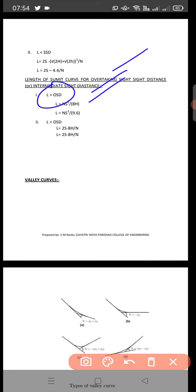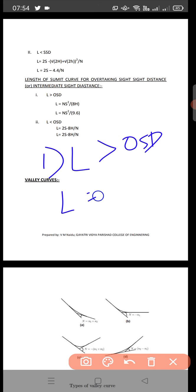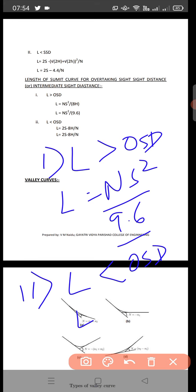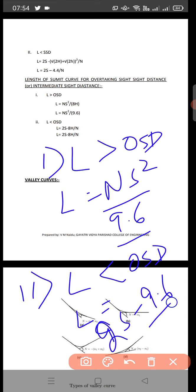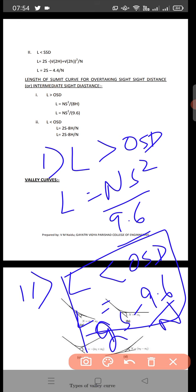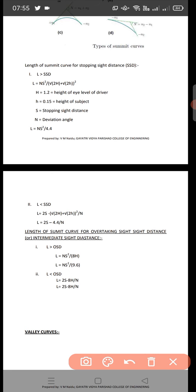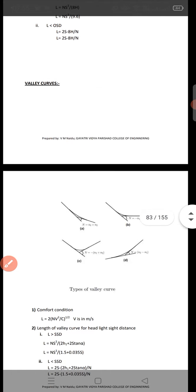For the length of the summit curve based on overtaking sight distance (OSD) or intermediate sight distance, we again have two cases. Case 1: if L is greater than OSD, then L = N·S² / 9.6. Case 2: if L is less than OSD, then L = 2S − (9.6 / N). Remember all four formulas for the summit curve calculations.